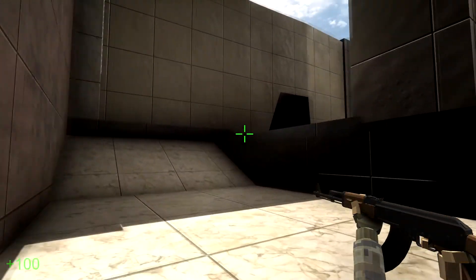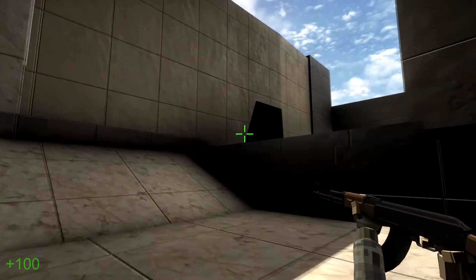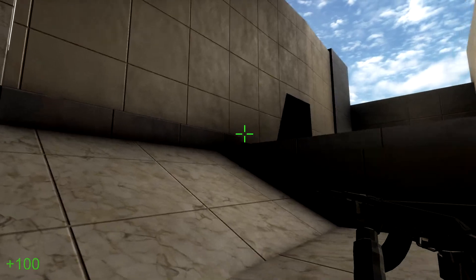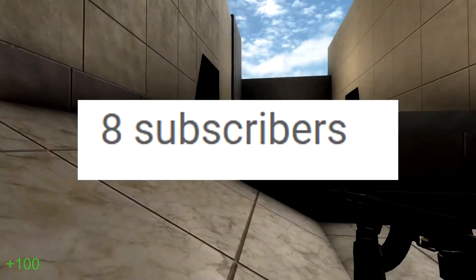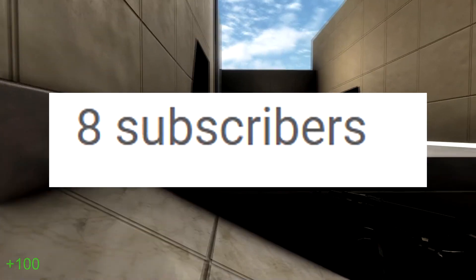Hope y'all enjoyed the video, if you did, drop a like, and consider subscribing because at the moment there are only 8 of you guys subbed. I'll see you next time. Bye.